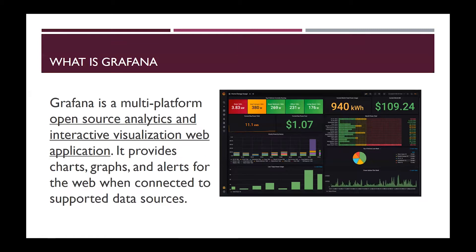First, what is Grafana? Grafana is a multi-platform open source analytics and interactive visualization web application. It provides charts, graphs, and alerts for the web when connected to supported data sources. Basically, we can use Grafana as a visualization tool — you can connect various data sources and visualize them as dashboards. This is a web-based application.